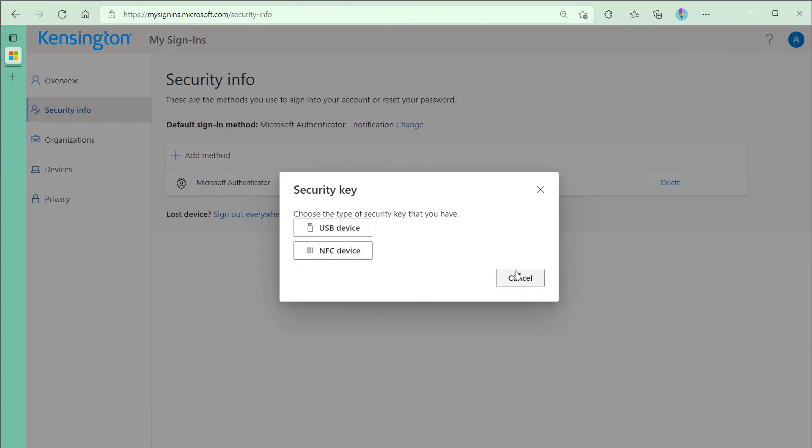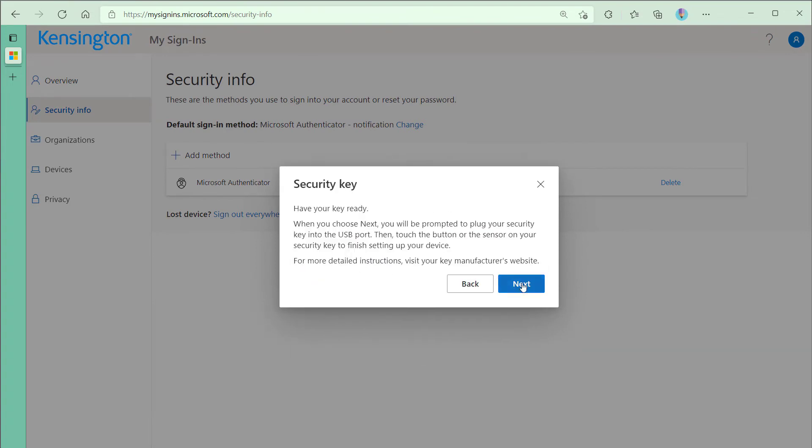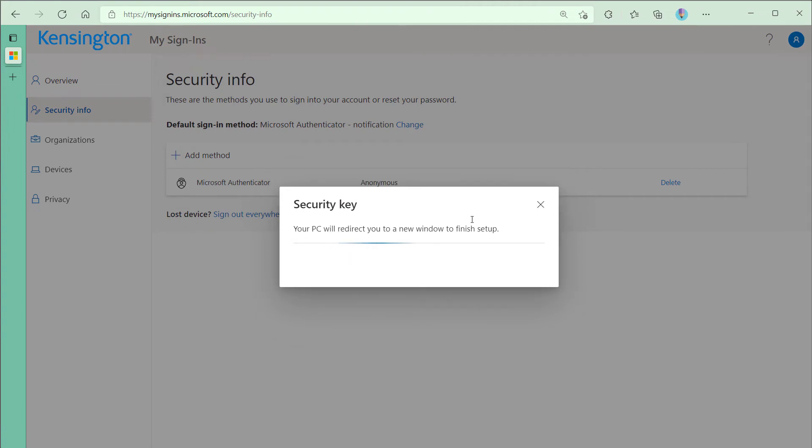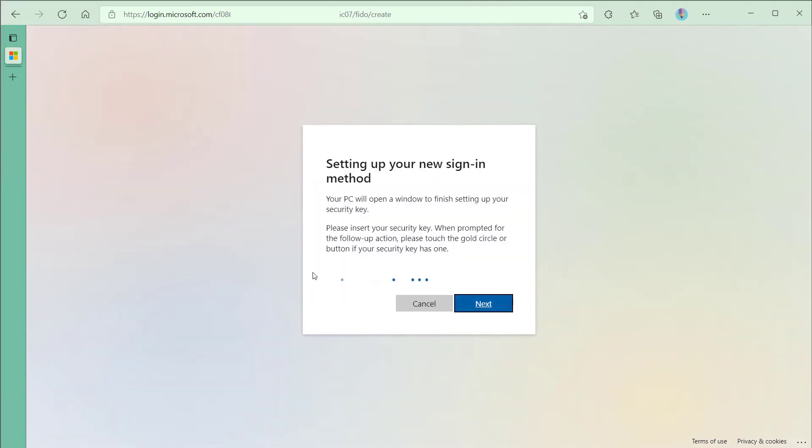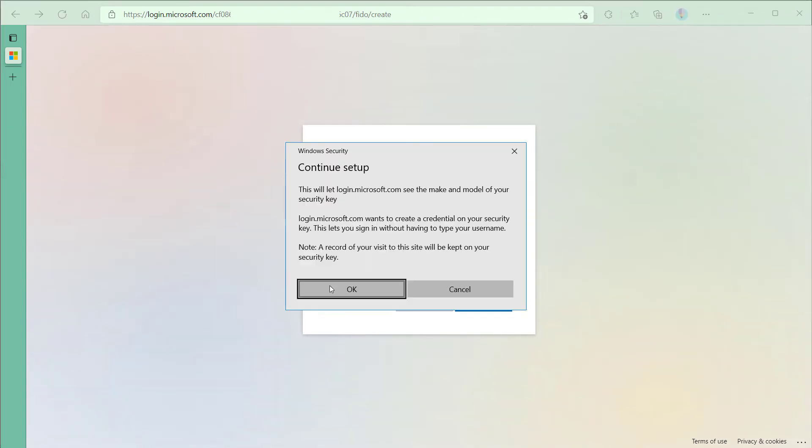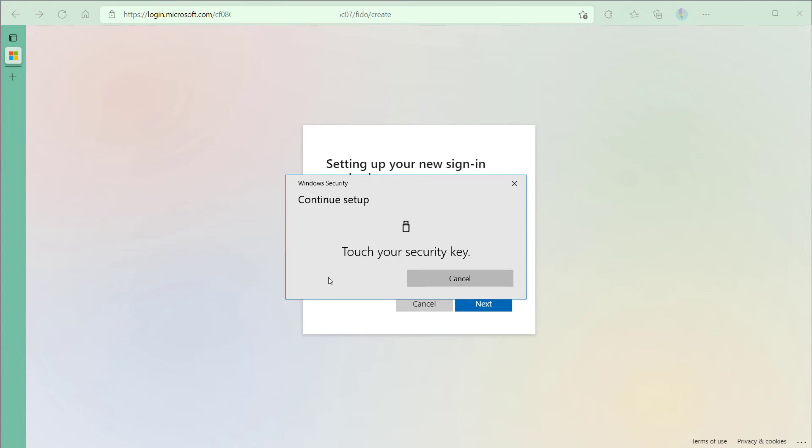I'm using a USB device. I'll go ahead and click Next. My PC will redirect me. All right. I do want to log in. Go ahead and click OK. Click OK. Touch my security key.